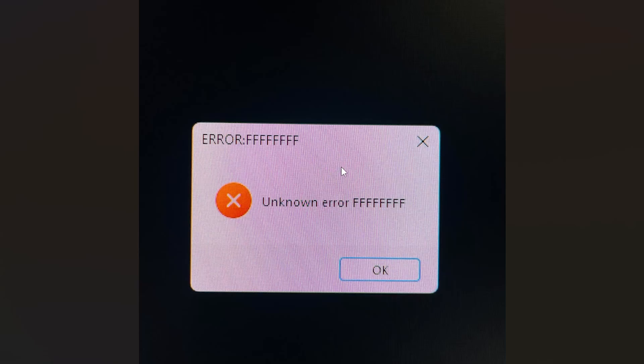If you get this error in Red Dead Redemption 2 and the error looks like this, you should see Unknown Error FFF. Now I will guide you on how to resolve this problem.